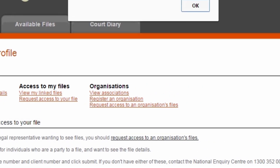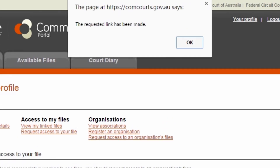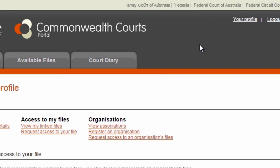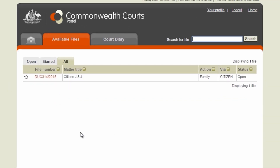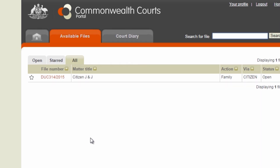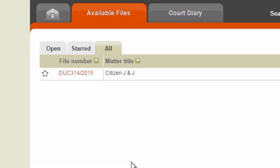If the link was successful, a pop-up screen with the message 'the requested link has been made' will appear. You will then be directed to an area where all your linked files are stored. Select the required file number to open the file. If your file is closed, your file will be listed in the All Files tab.